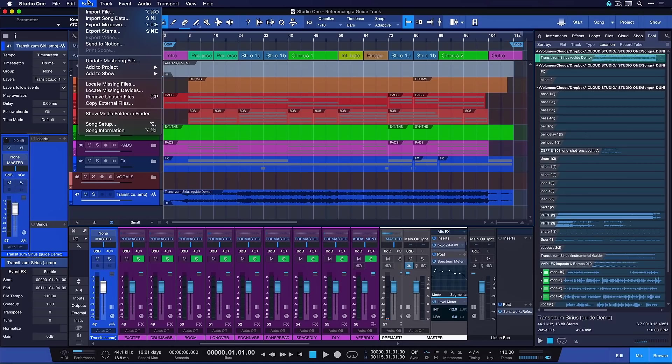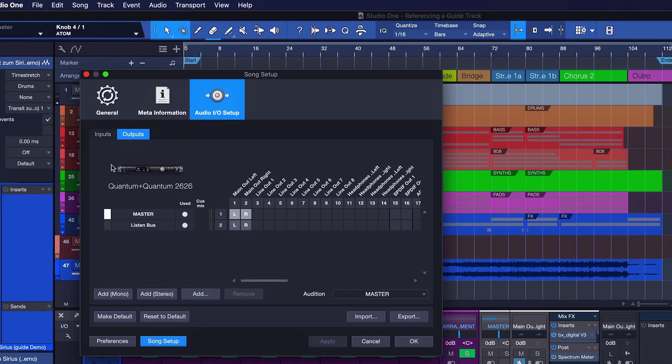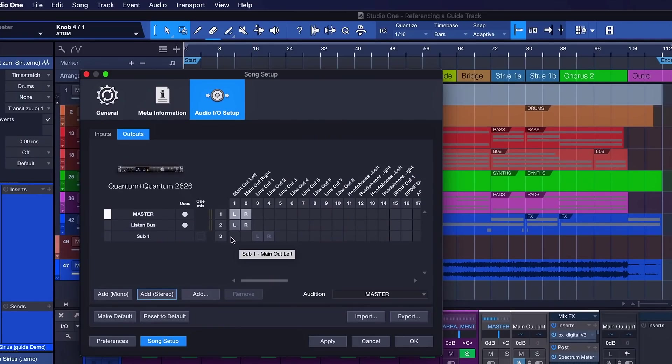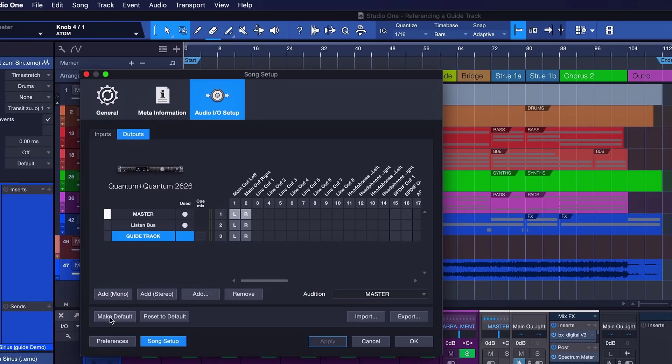To do this I go to the song and song setup. You can find that right here song song setup. And gonna switch from the input to the output tab in the audio IO setup section. And now I'm gonna add a new stereo track and you can even do this if you don't have an interface with multiple outputs because we're gonna route this one to the exact same main out as the master. We're gonna call this guide track and apply and hit okay. We can also make this the default configuration if you want to start out every new song production with this exact configuration.